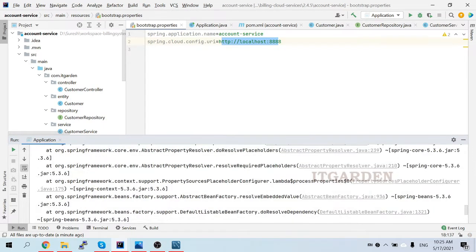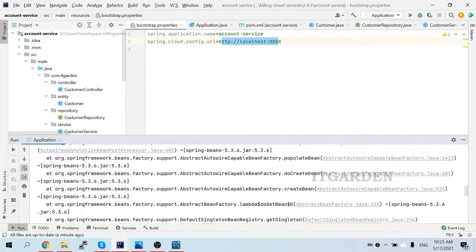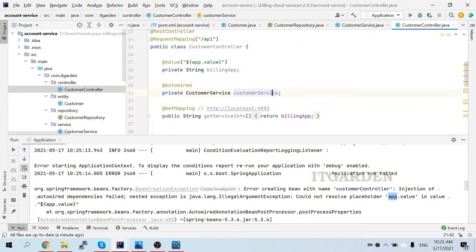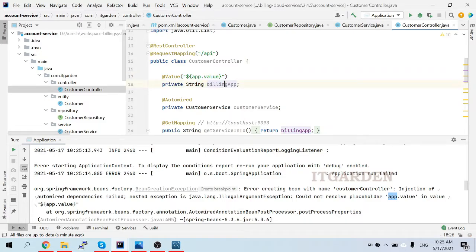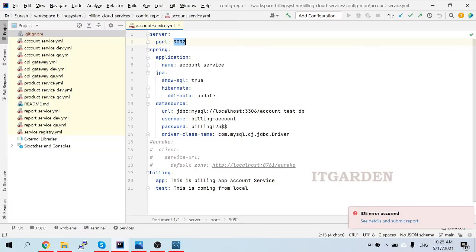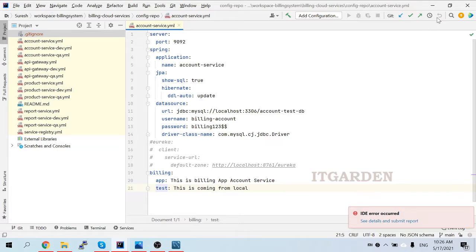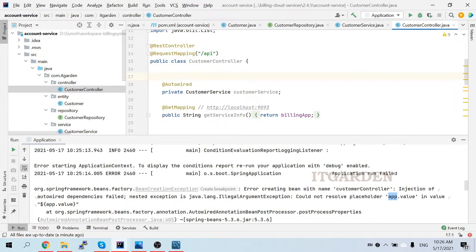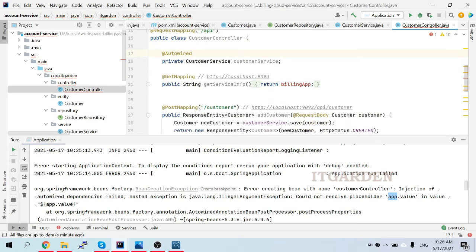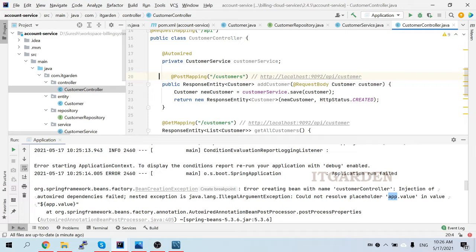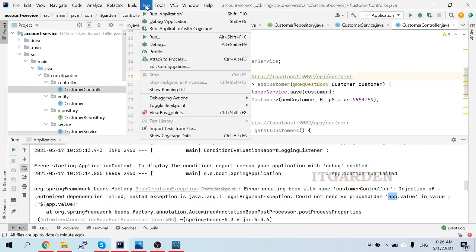In the customer controller I used one @Value annotation for 'app.value', but this property is not available in the config service - not in the account service YAML file. That's the reason it's giving the error. I am going to remove that - I'm not using it anywhere, so I'll remove that endpoint entirely. Let's restart the application. Account service started, and account service is registered in our Eureka naming server.